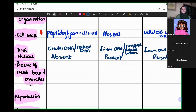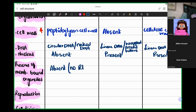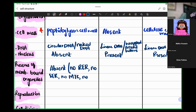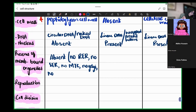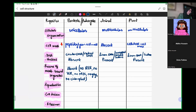Now, the presence of membrane-bound organelles — do prokaryotes have membrane-bound organelles inside them? No — membrane-bound organelles are absent in prokaryotes: no RER, no SER, no mitochondria, no Golgi apparatus, no chloroplast. So all membrane-bound organelles are absent inside a prokaryote. In animal and plant cells, however, membrane-bound organelles are present in both.